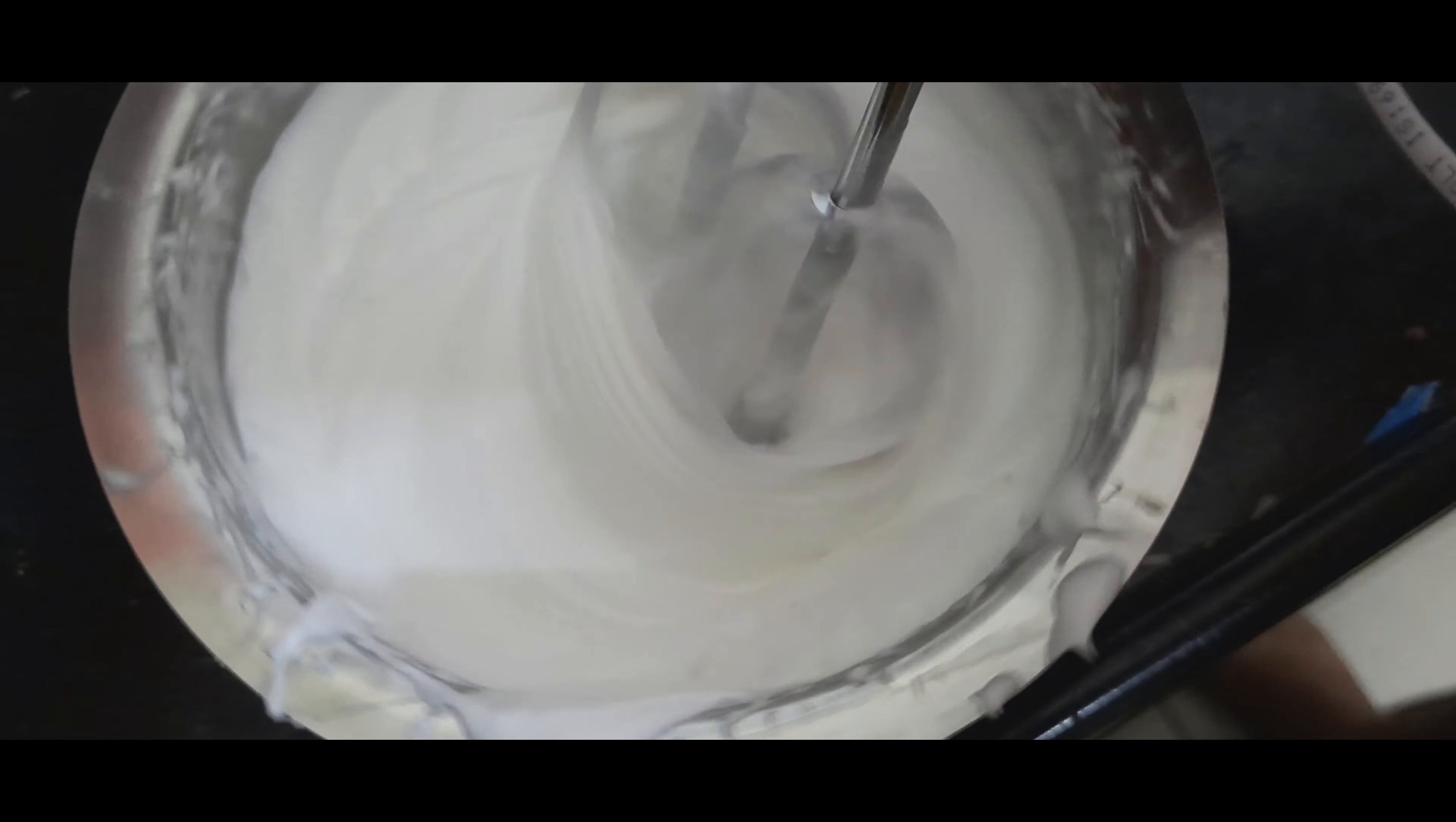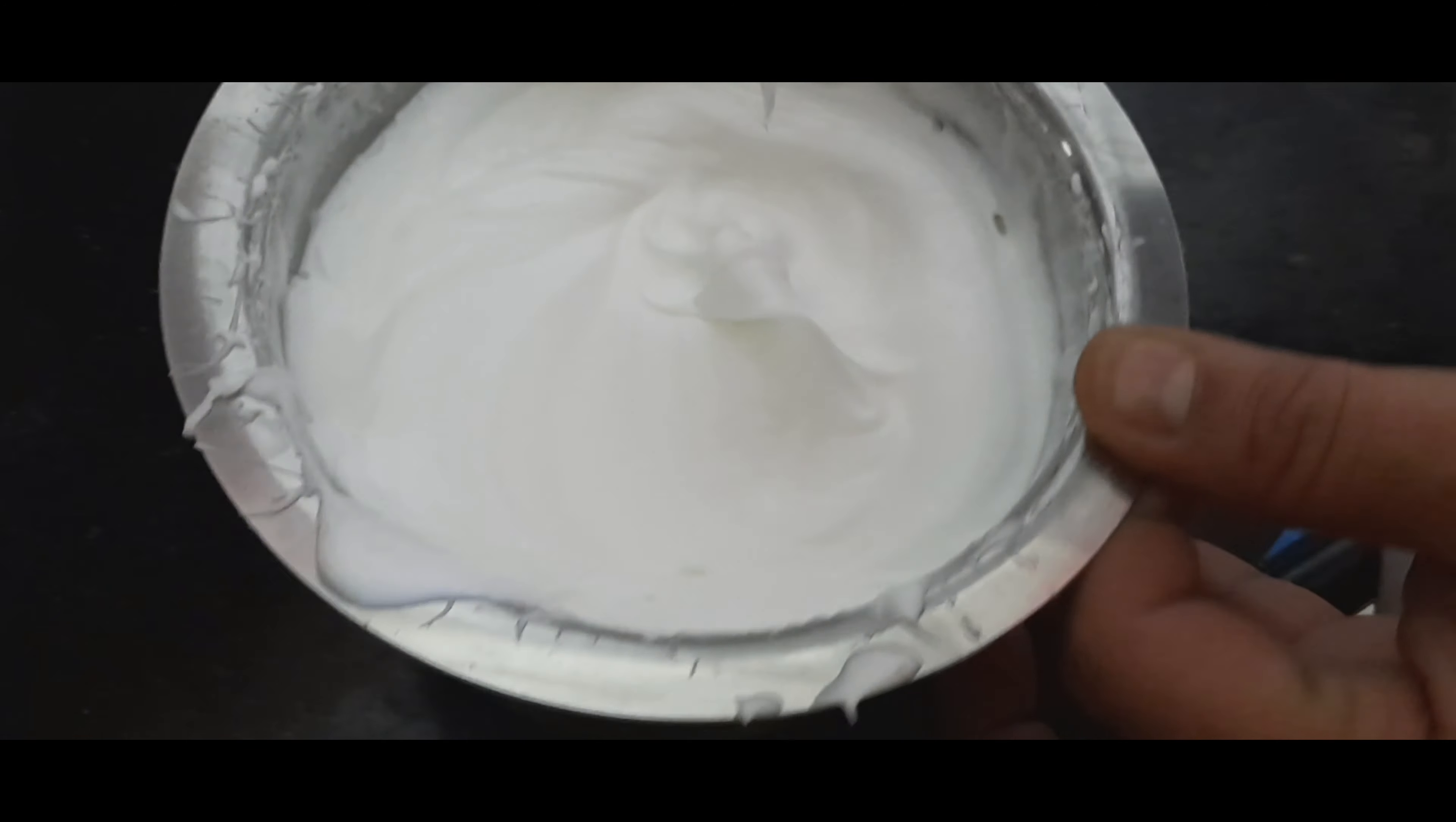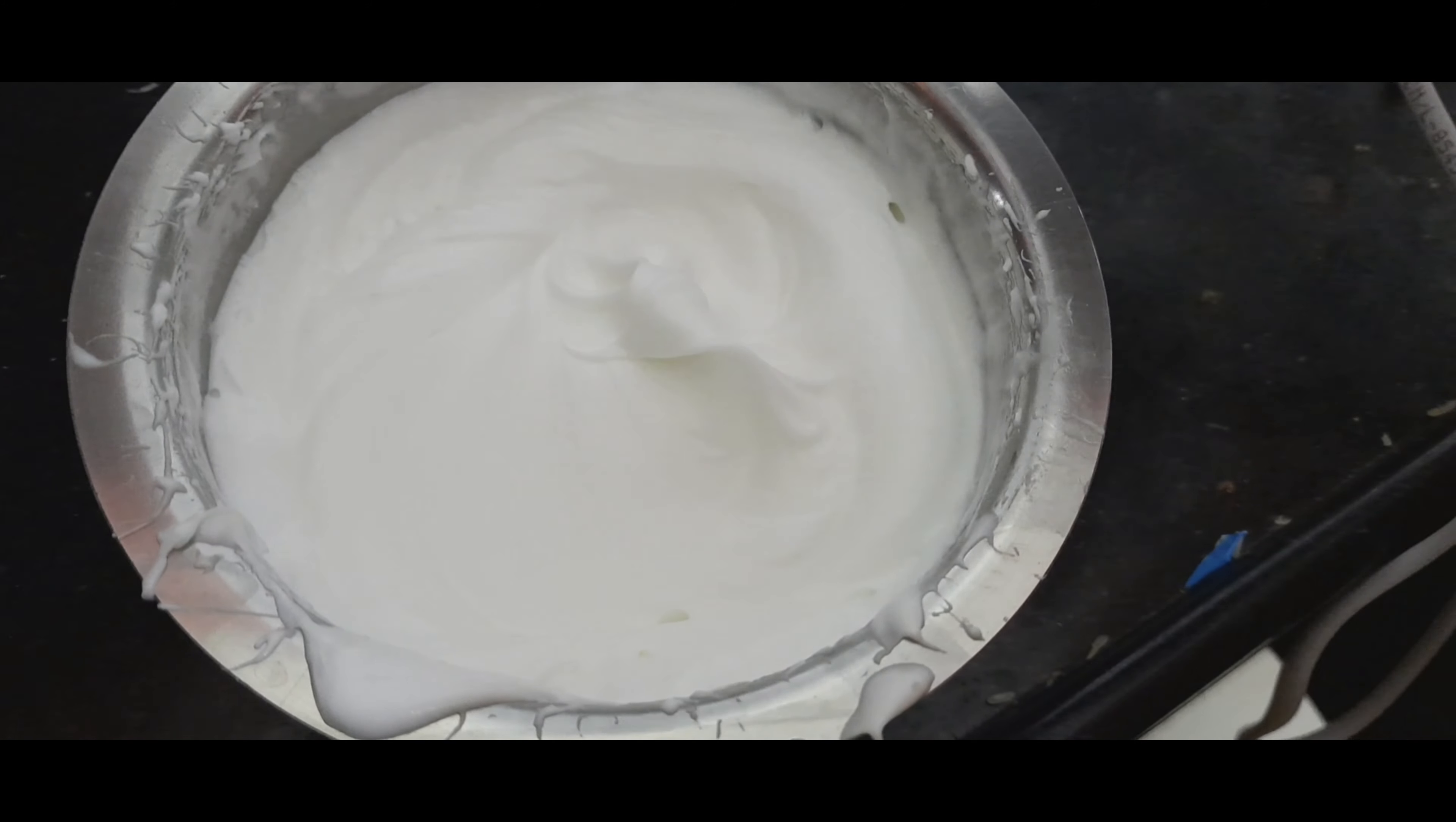Okay guys, so as you can see, the volume of the cream has increased quite a bit. It took me around three to four minutes to get this whipping done and it's looking nice by the volume.